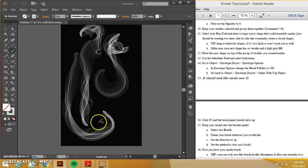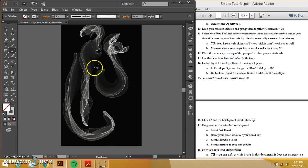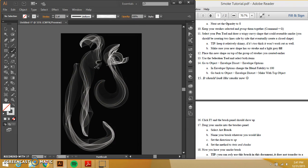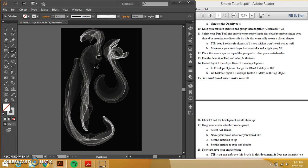The thing is the unfortunate thing is that you can only find your smoke brush in this document. Now you can't transfer it to another document, but you can always save this. And then if like say in the future, we were making a project and you wanted to use this,